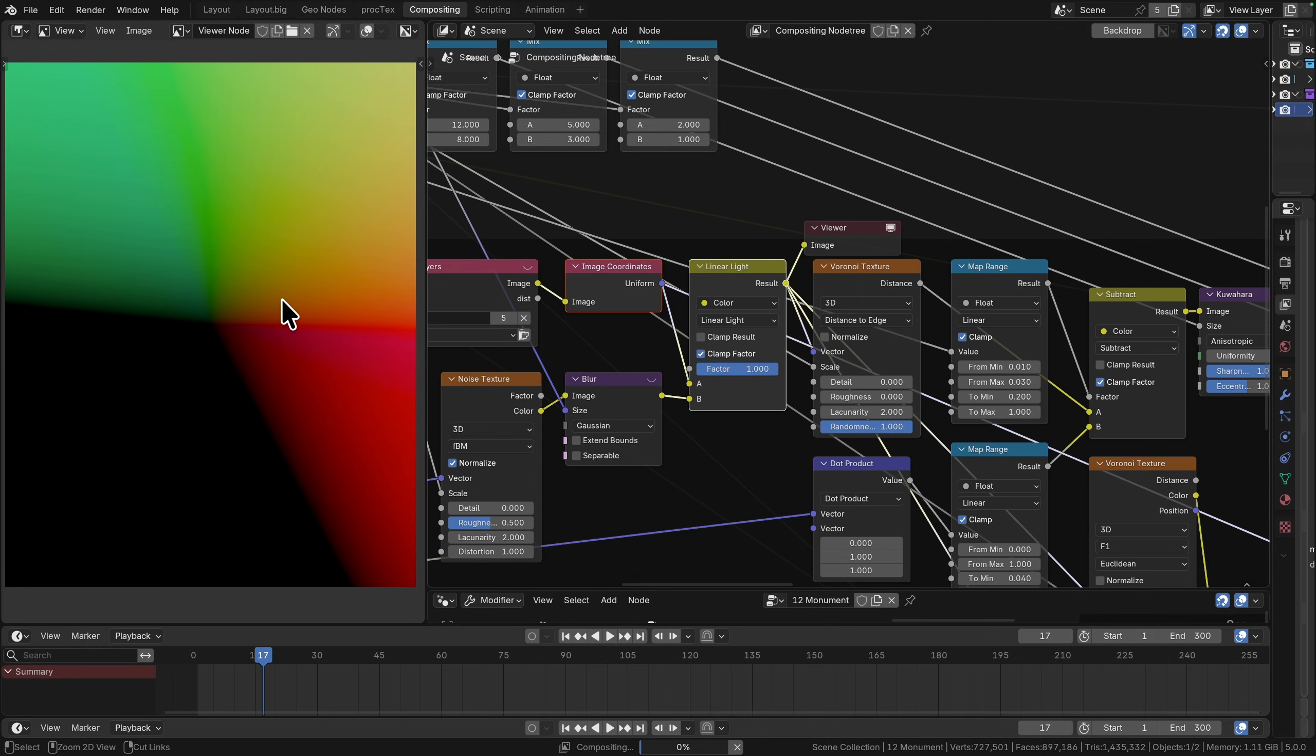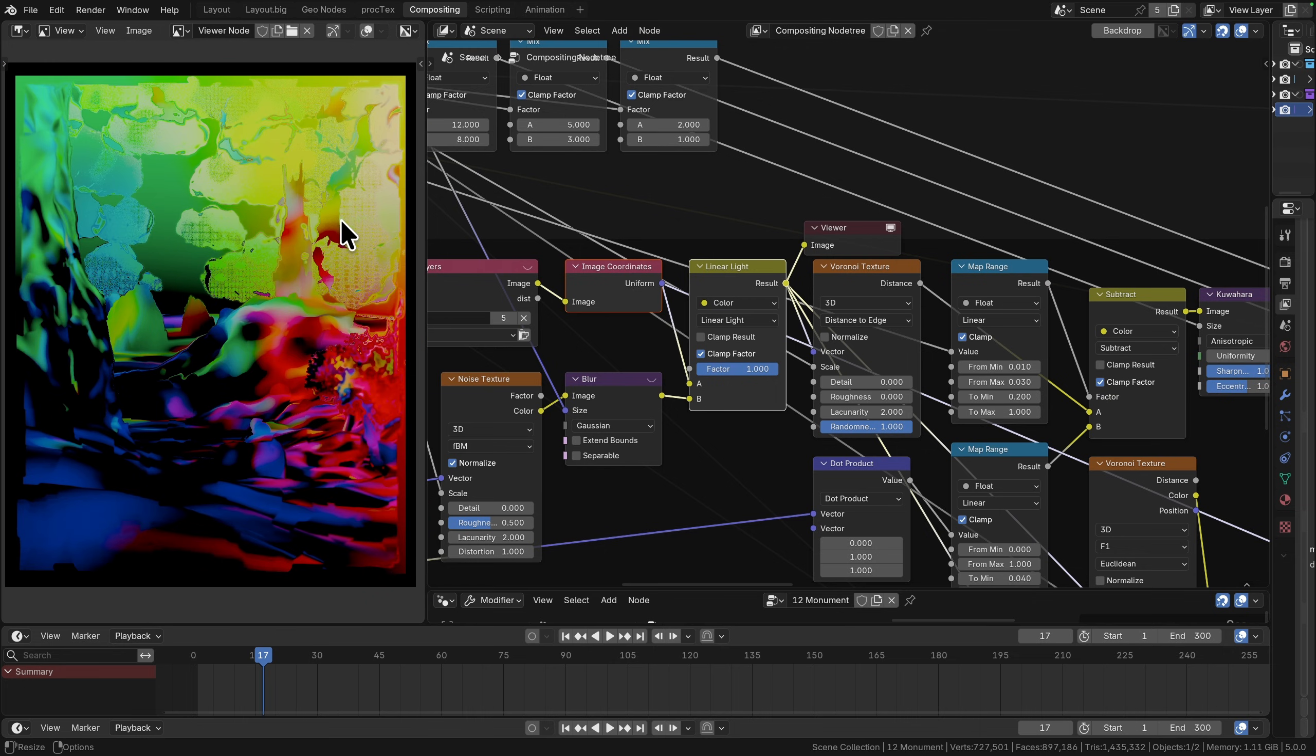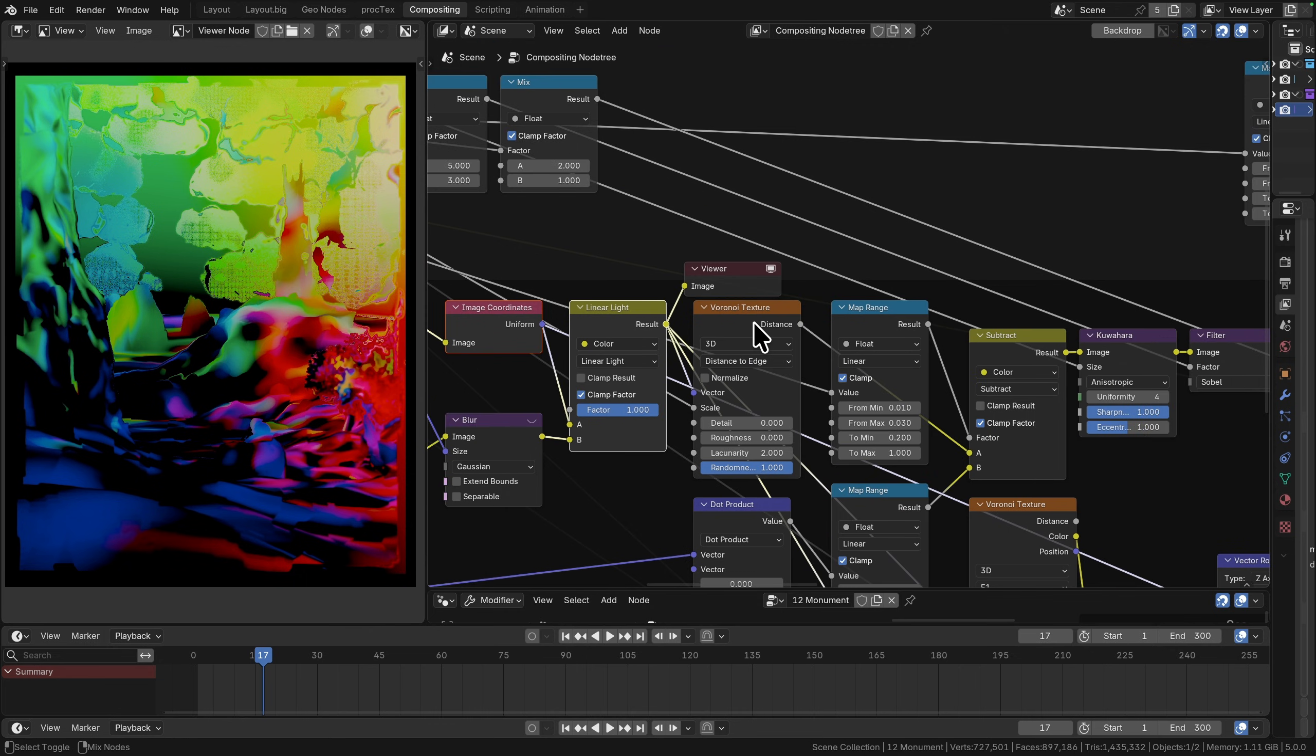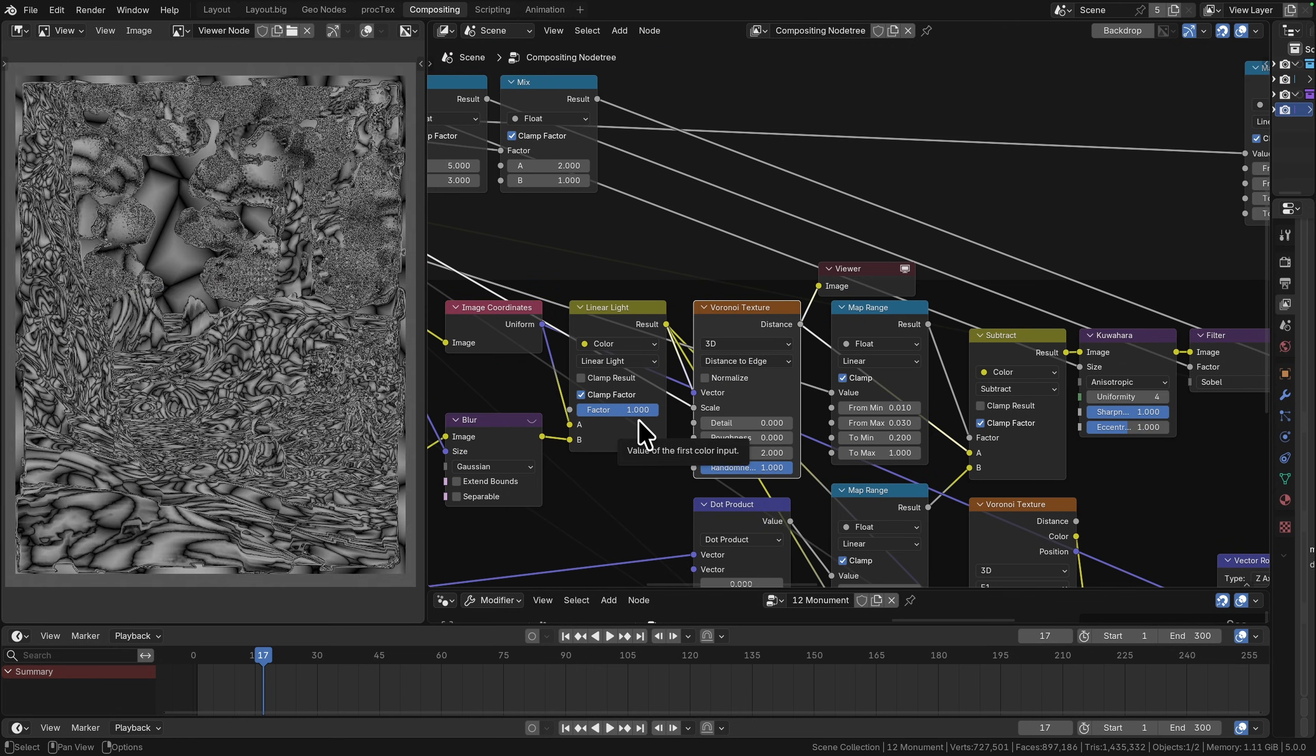When we then use those on the Voronoi, it gives us a really nicely distorted Voronoi. These are our coordinates, you can see that they've all been mangled, and when we put this into the Voronoi coordinates, now we have a distorted Voronoi that follows the scene.